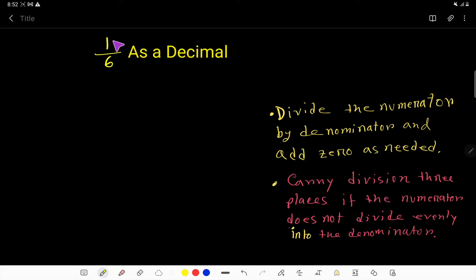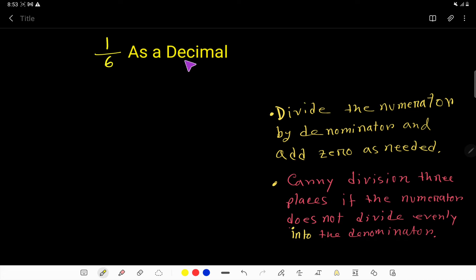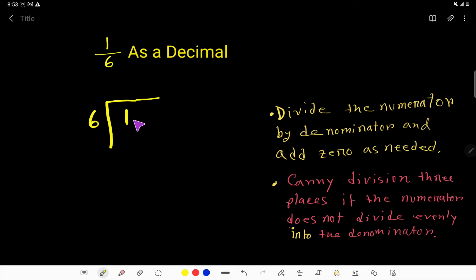Let's convert 1 over 6 as a decimal. The 1 is called the numerator and the 6 is called the denominator. To convert this fraction to a decimal, we have to divide the numerator by the denominator — that is, we are going to do long division. This is the divisor and this is the dividend. Here the dividend is less than the divisor.